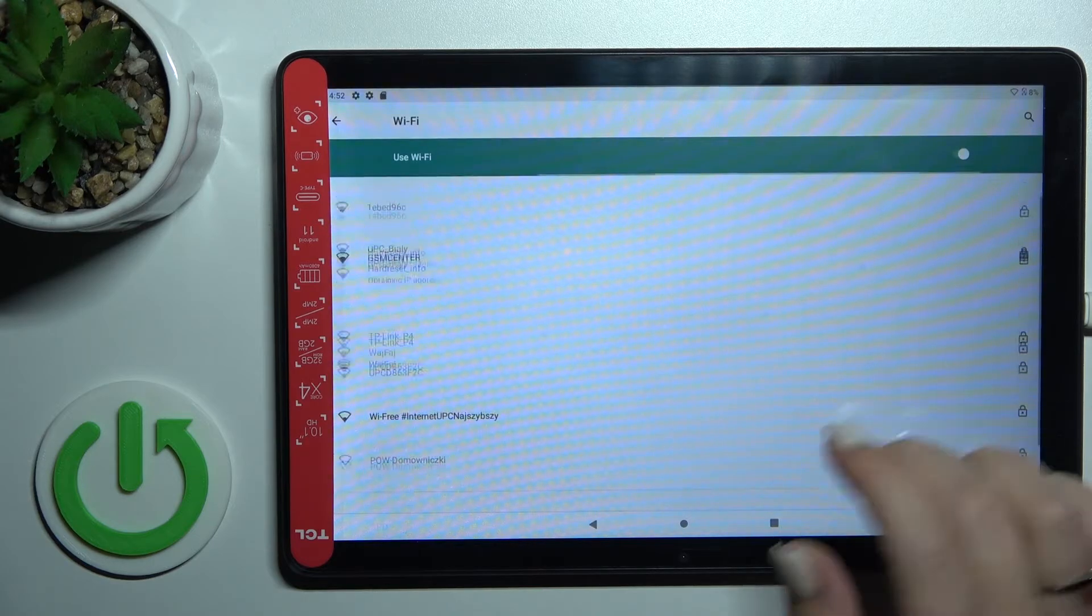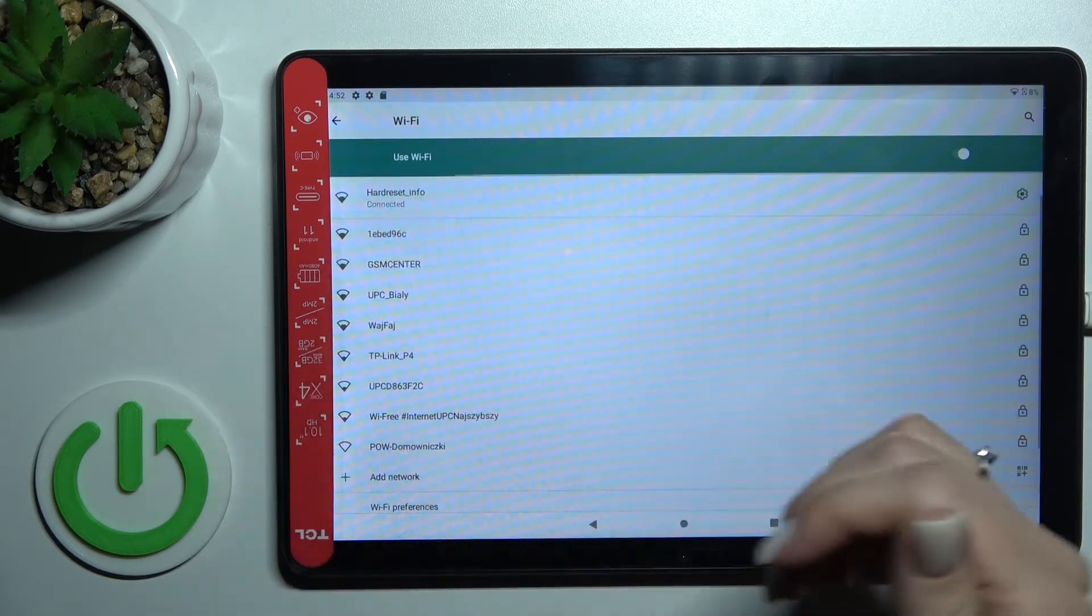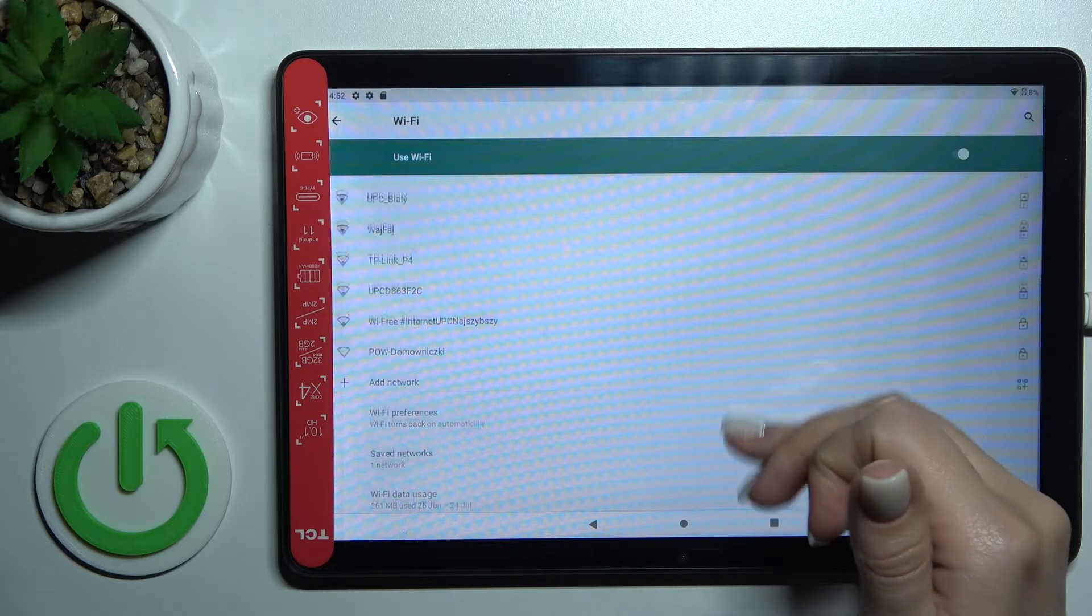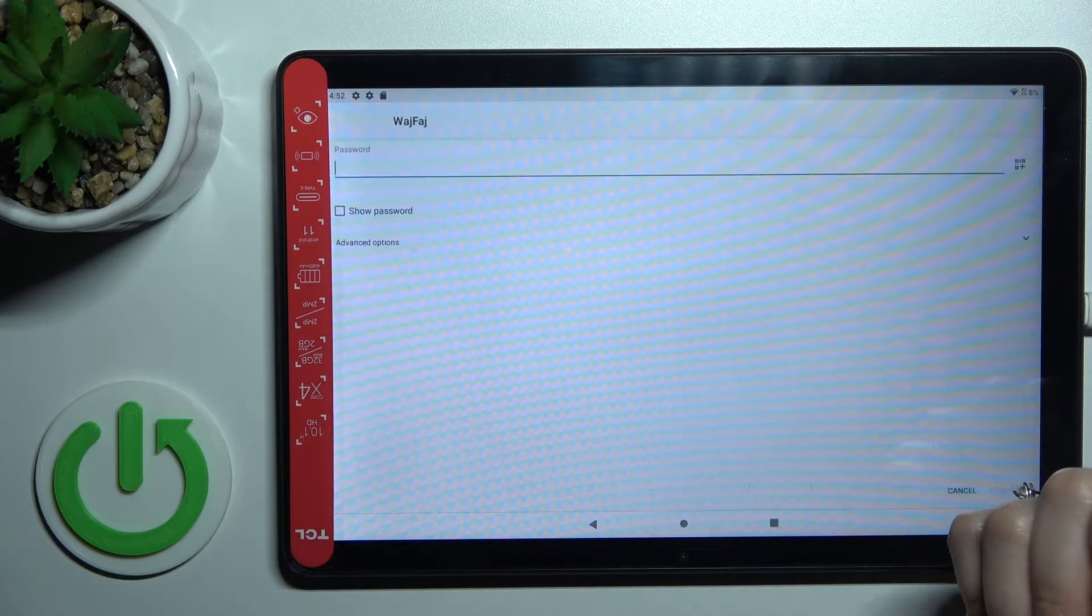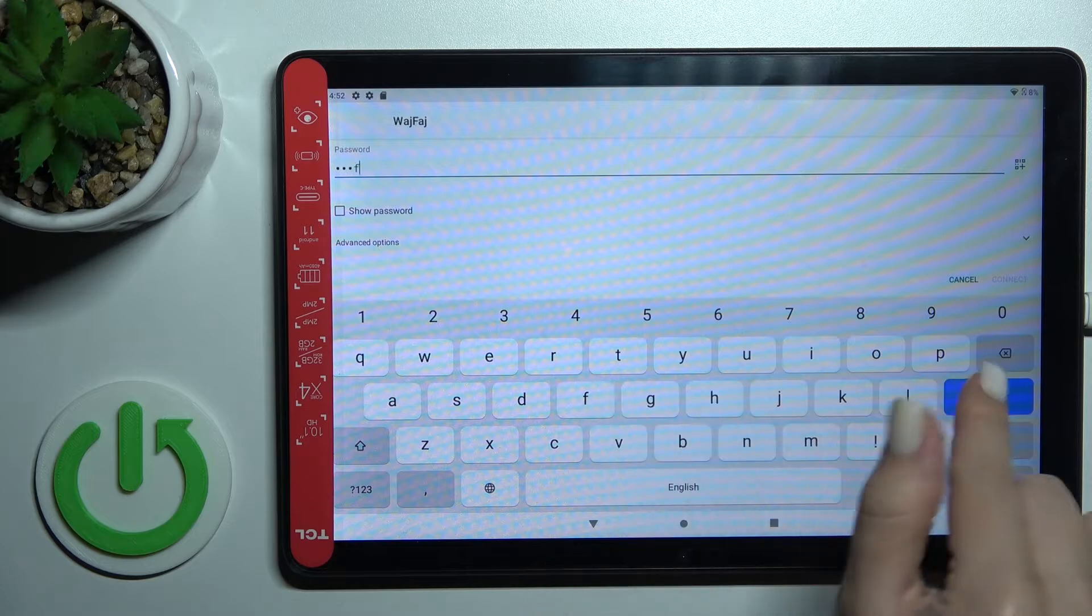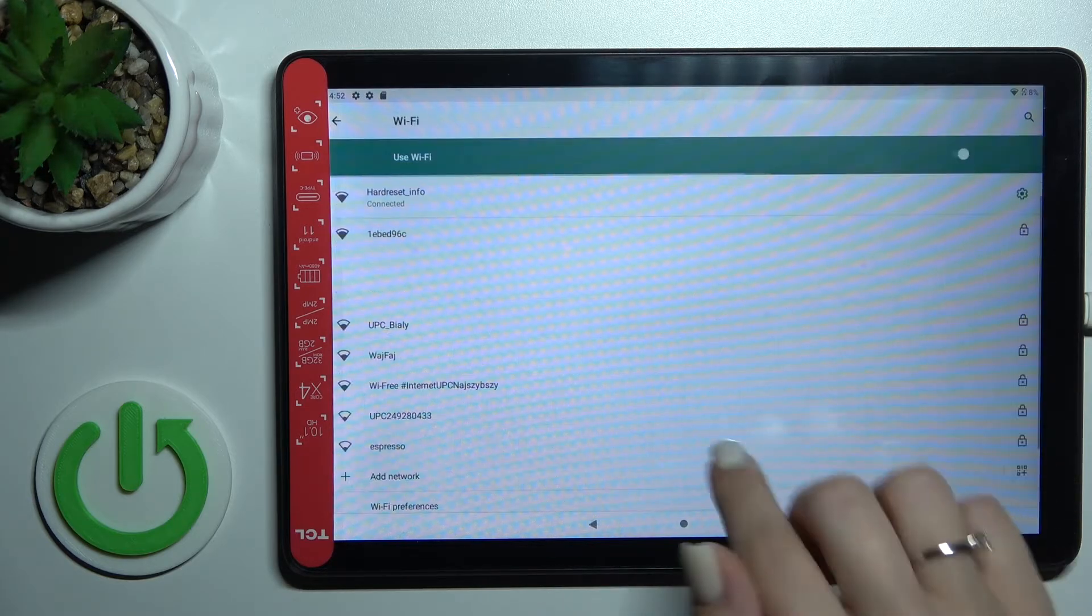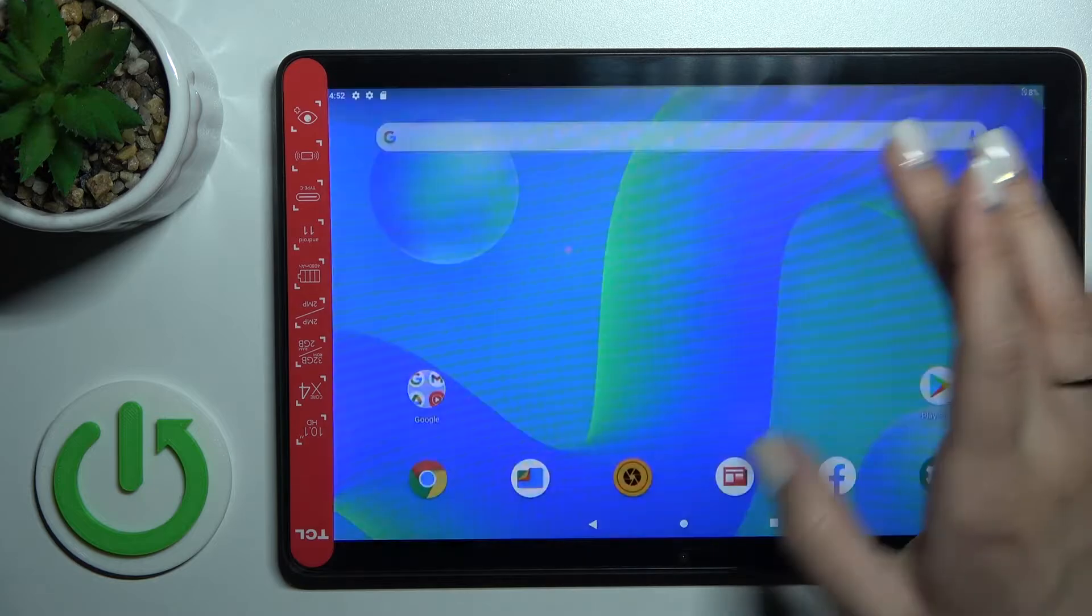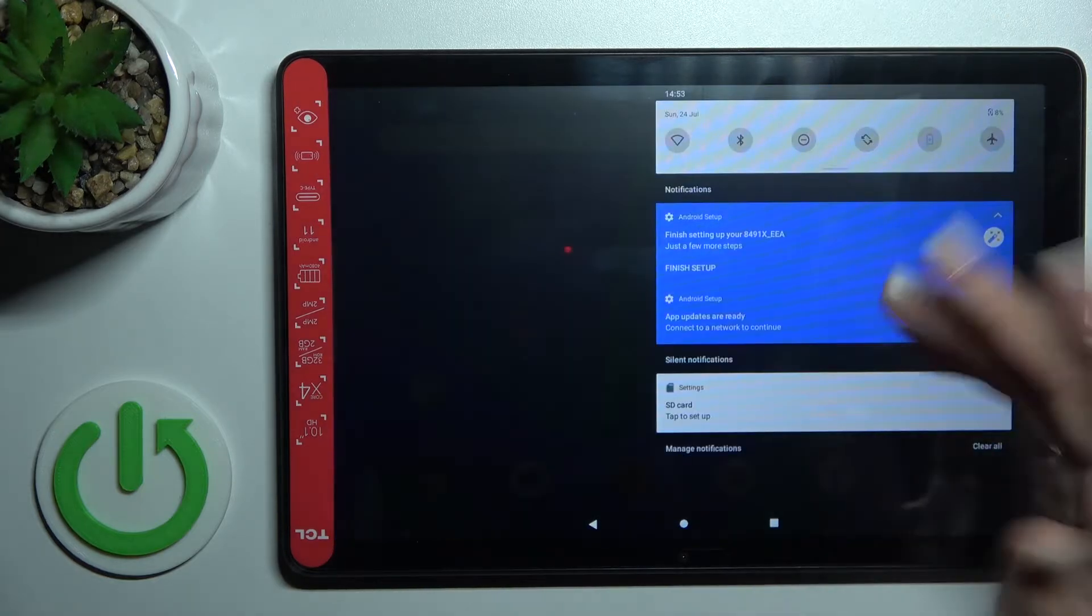Now we can see that our device successfully connected to this network. By the same way, just click once on the network, enter the password, tap to connect, and that's it. If you want to turn off Wi-Fi, just click here once again on this feature.